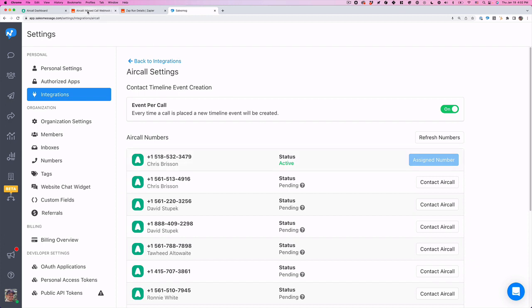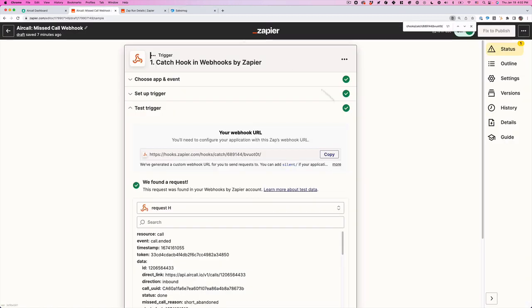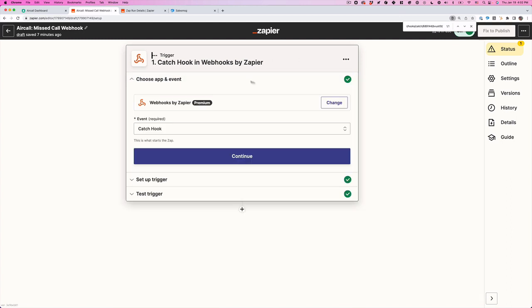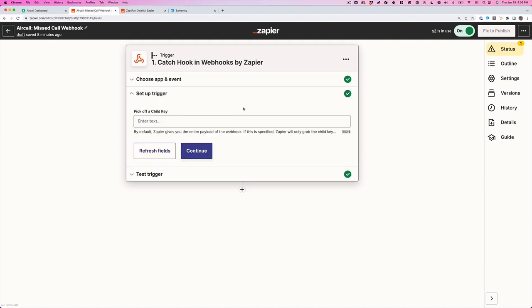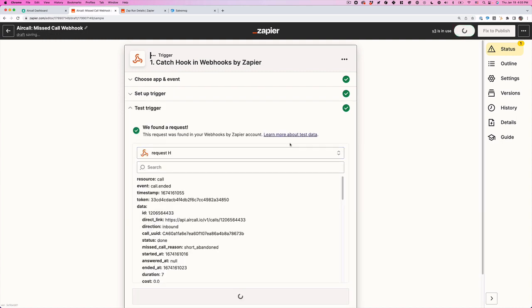Now let's head over to Zapier. The first thing we're going to do is create a new Zap. We want to create a trigger, which is a webhook. Once you choose webhook, you're going to choose catch hook, click continue. It's going to ask you to pick off a child's key, I wouldn't worry about this, just click continue.